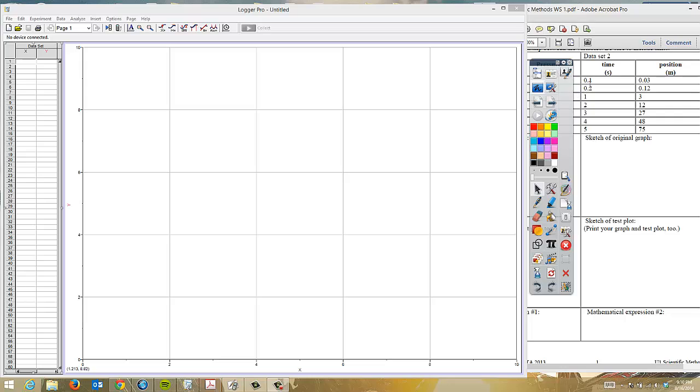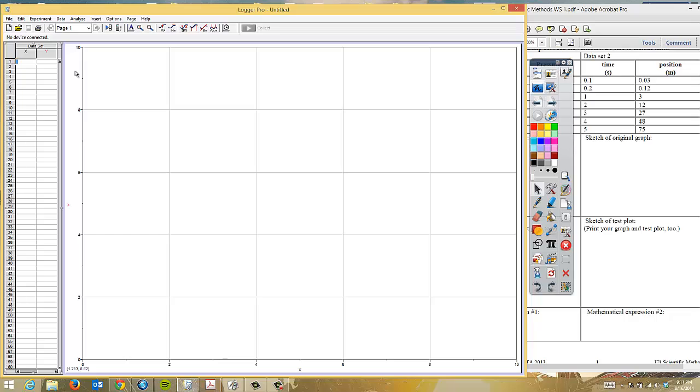You'll notice that our X and Y data points are already lined up for us. We're going to go ahead and just put those right into Logger Pro. So our times here are 0.1 and then we've got 0.2, 1, 2, 3, 4, and 5. So those are really easy.